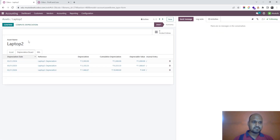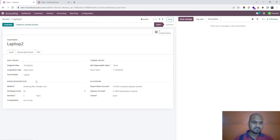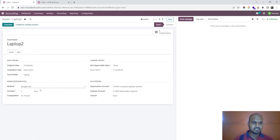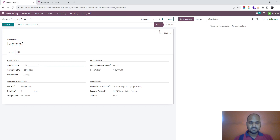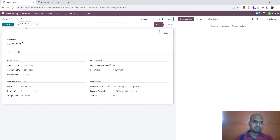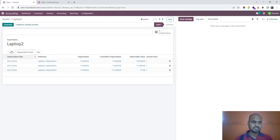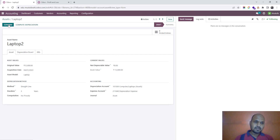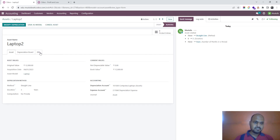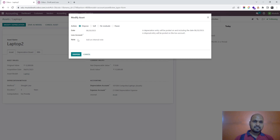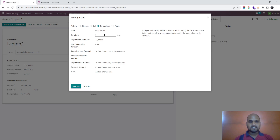Now I move to the Laptop 2 case, where I define the straight line method with a value of 12,000. I compute the depreciation, which gives 4,000 per year over three years.